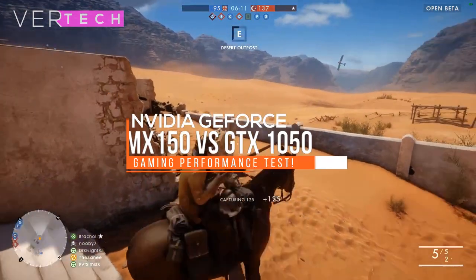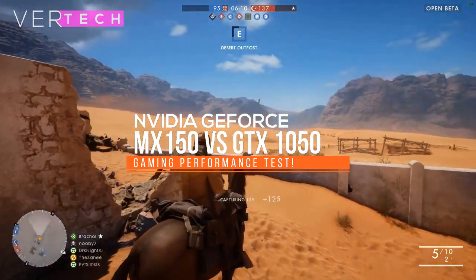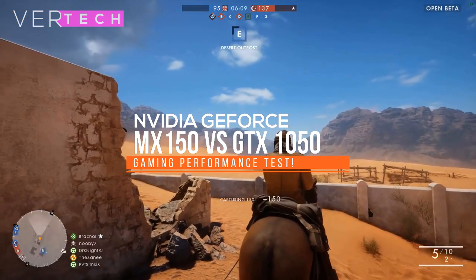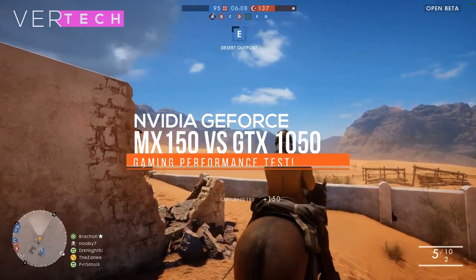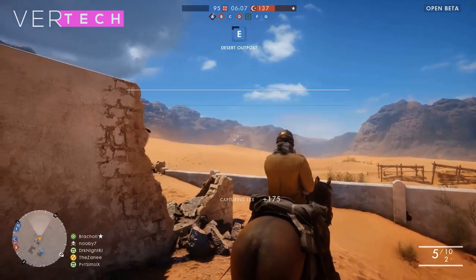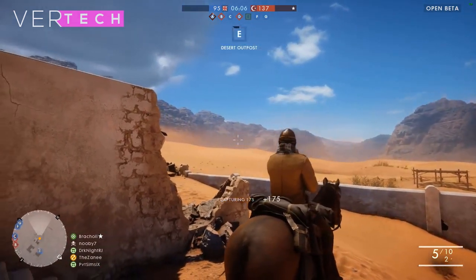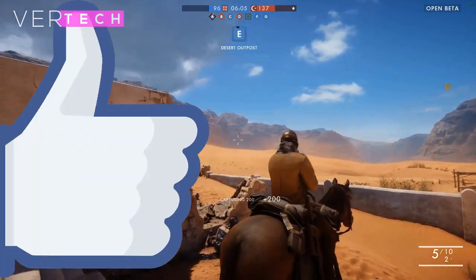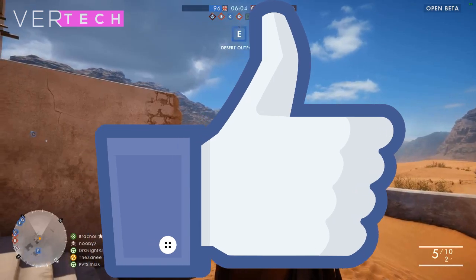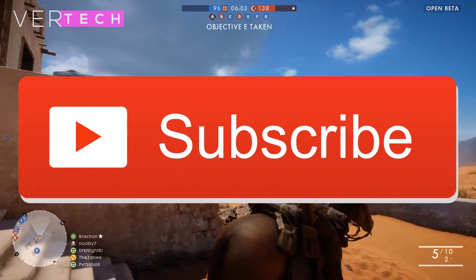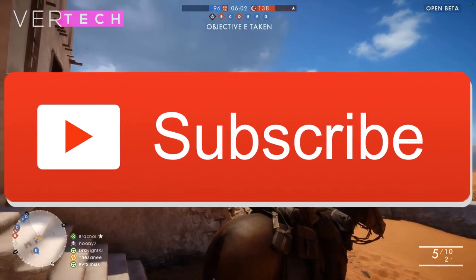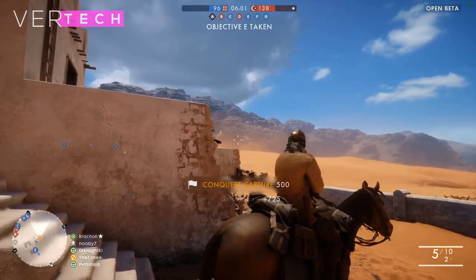Hello guys, and today I am going to show you the comparison between the NVIDIA GeForce MX150 and the NVIDIA GeForce GTX 1050. So before we start the video, hit that like button and subscribe to the channel. And with that being said, let's get started.